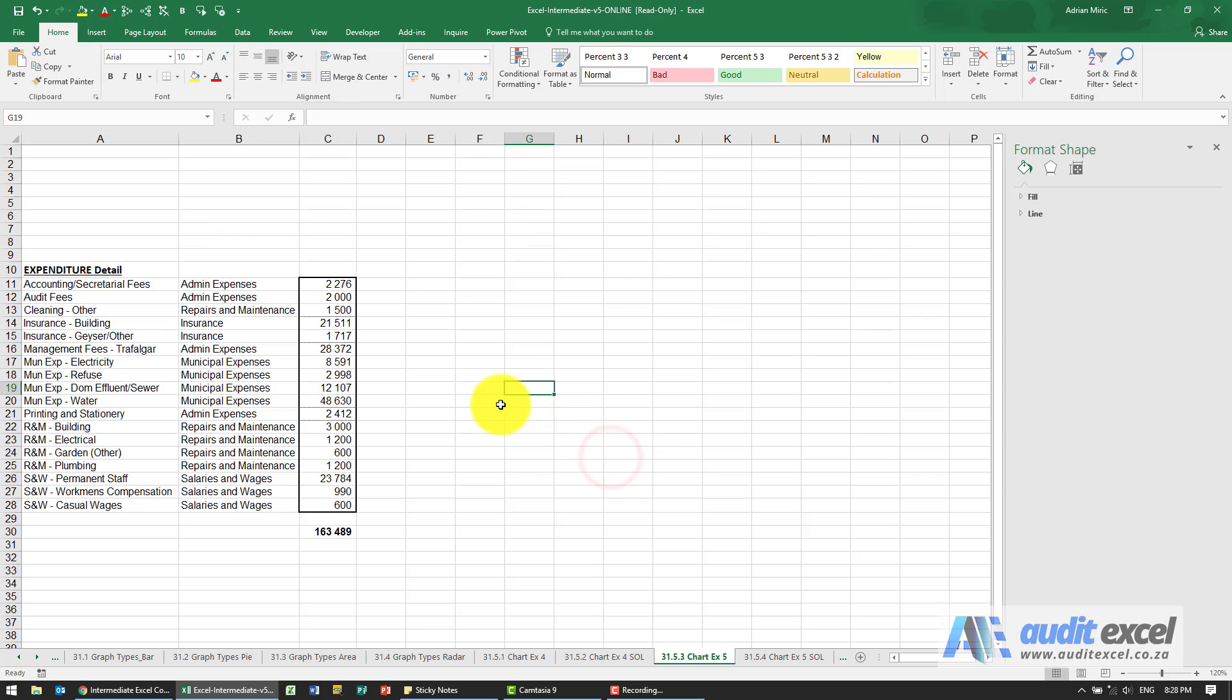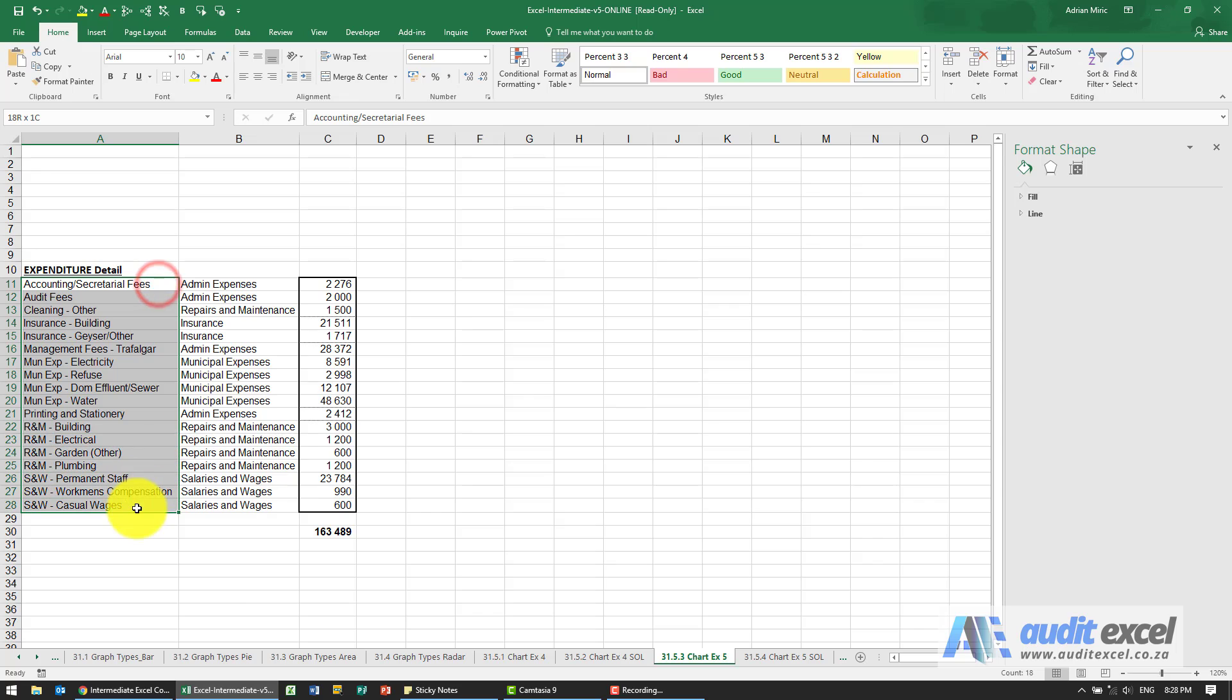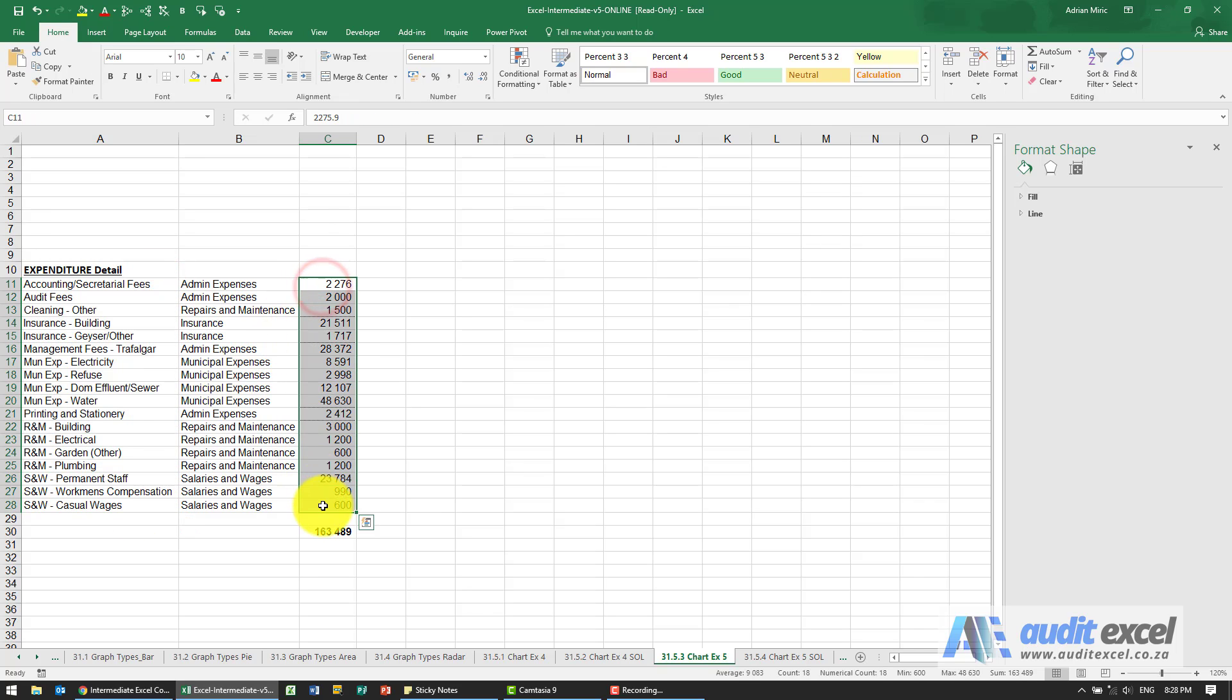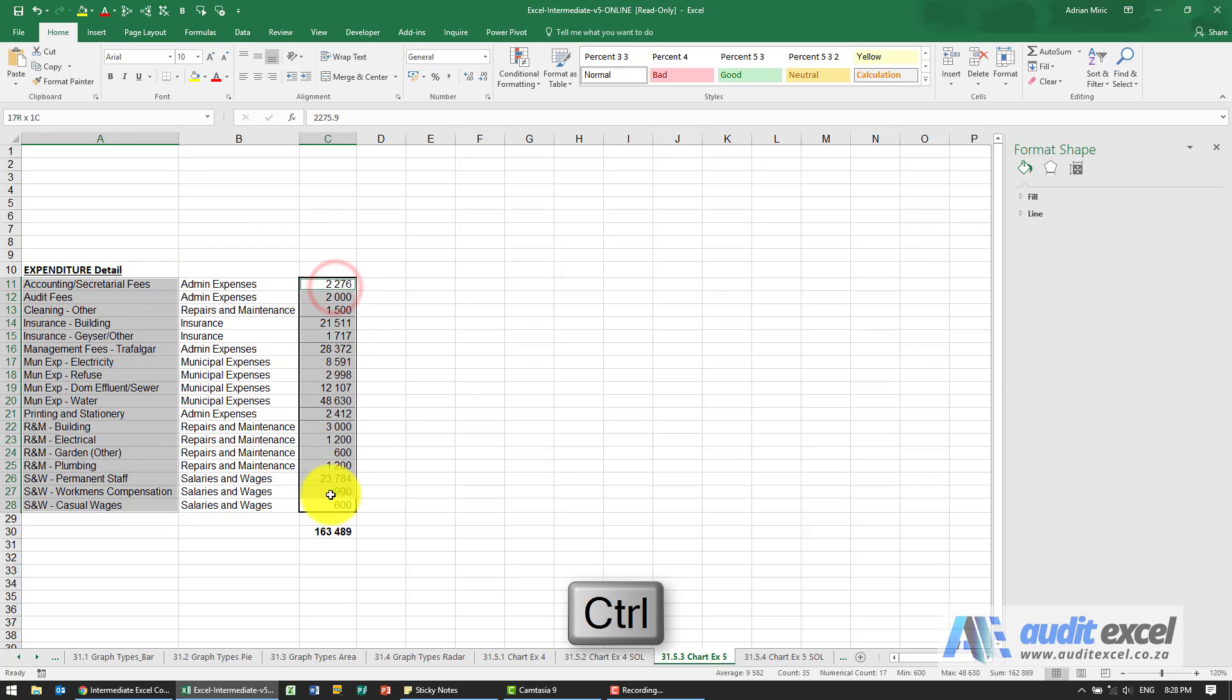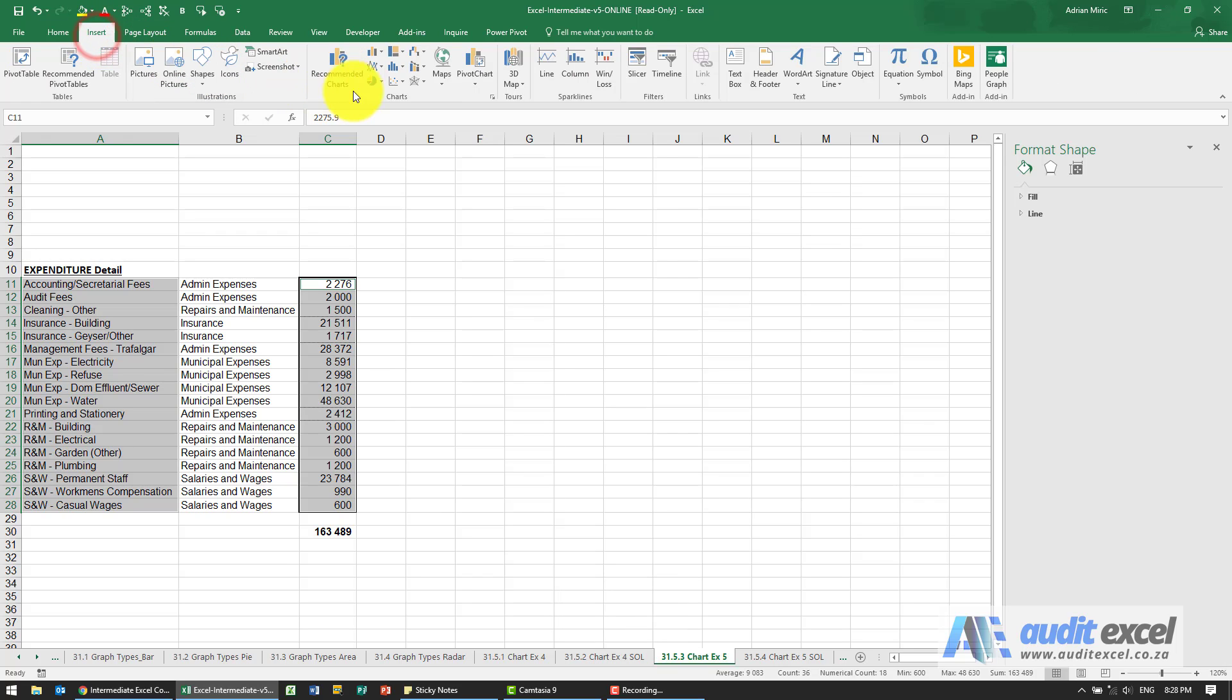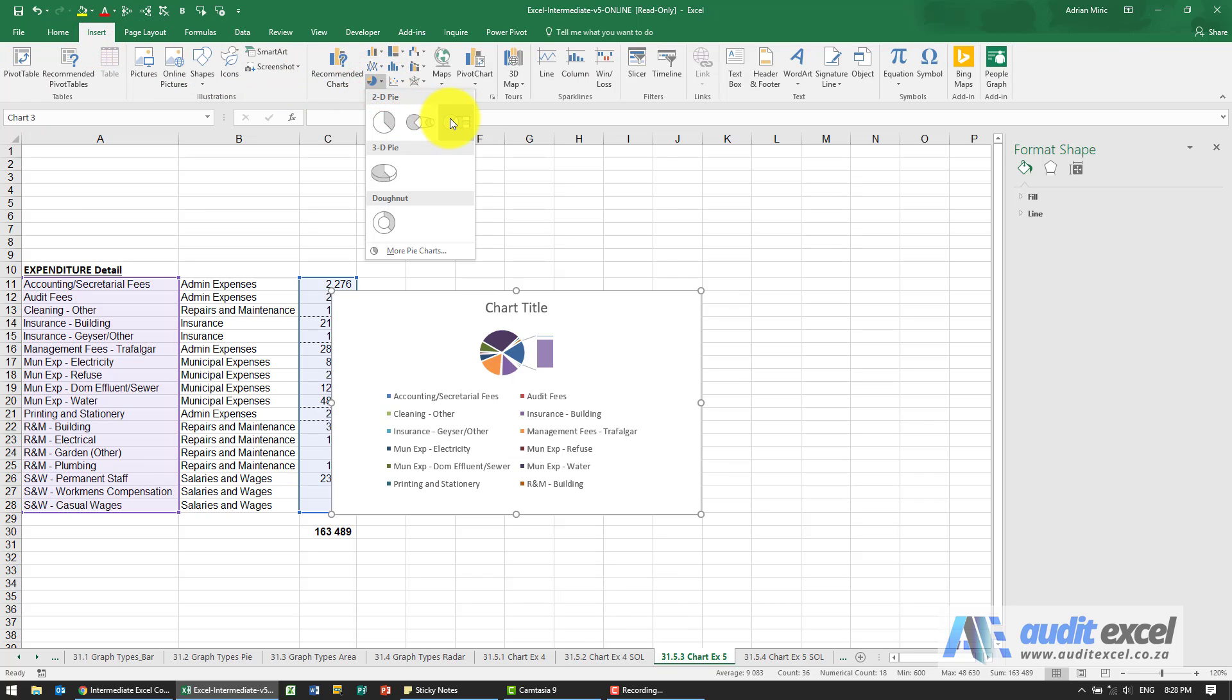The solution to this example is to create a bar of pie chart using this data. To do this, I can highlight those cells, hold the control key down, highlight these cells, and go to insert, to the pie chart, and choose bar of pie.